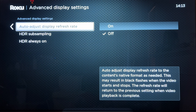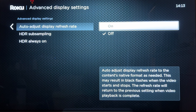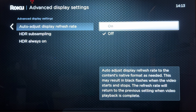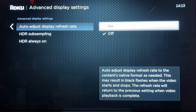You want the Auto Adjust Display Refresh Rate set to On, not Off, but On. This will match the frame rate of the movie — if the movie is playing at 24 frames per second it will show at 24 frames per second, and 60 at 60, so there is no conversion whatsoever.